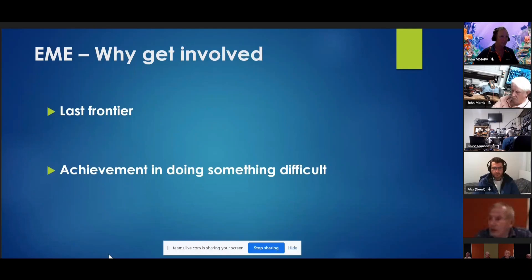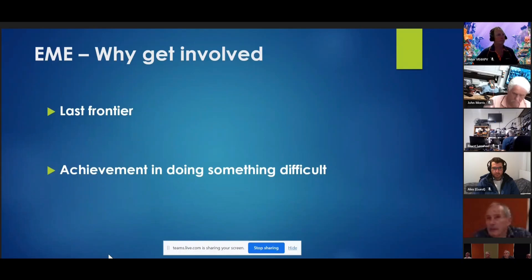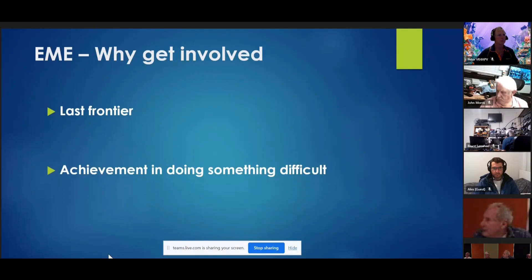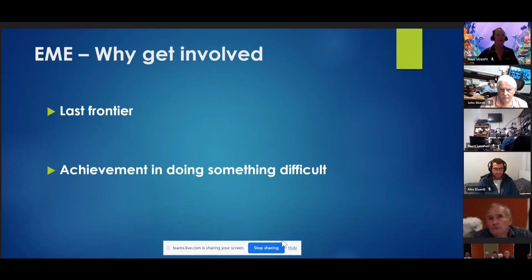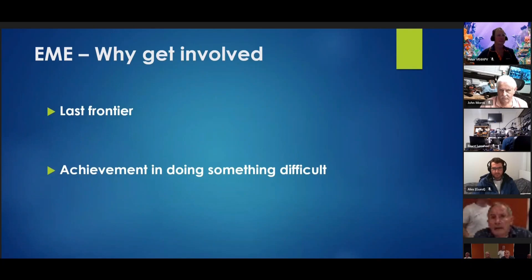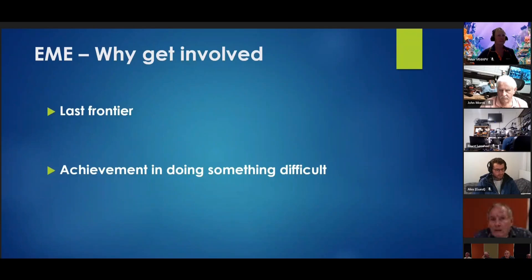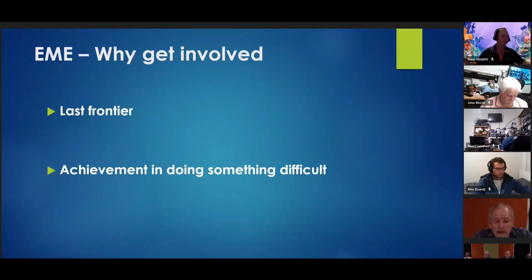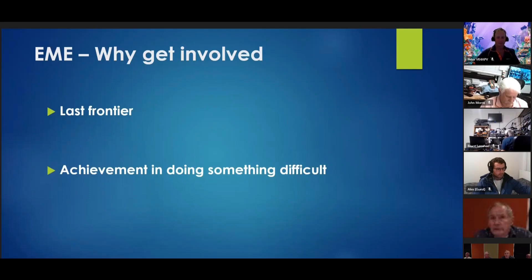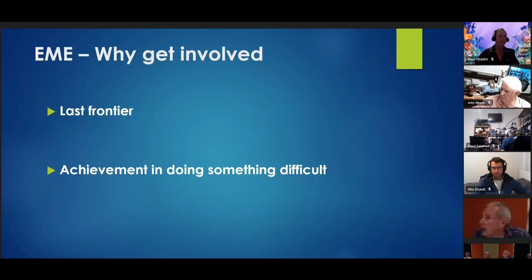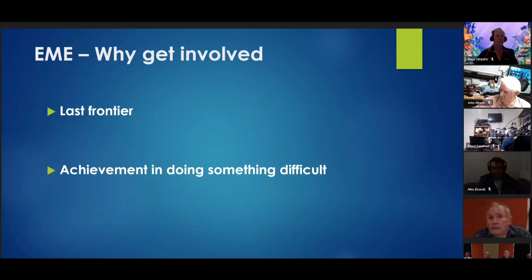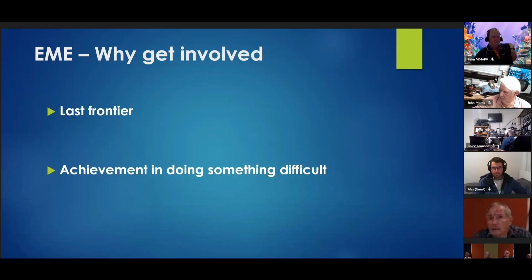Many years ago when I was talking to my neighbor, I was putting up a big antenna system and he told me, wouldn't it be much easier to use the internet? Well, EME is still regarded as the last frontier in amateur radio and achievement in doing something difficult. Apart from anything else, it's something different to do. But it's a good learning experience because everything's got to be pretty right in order to do it.